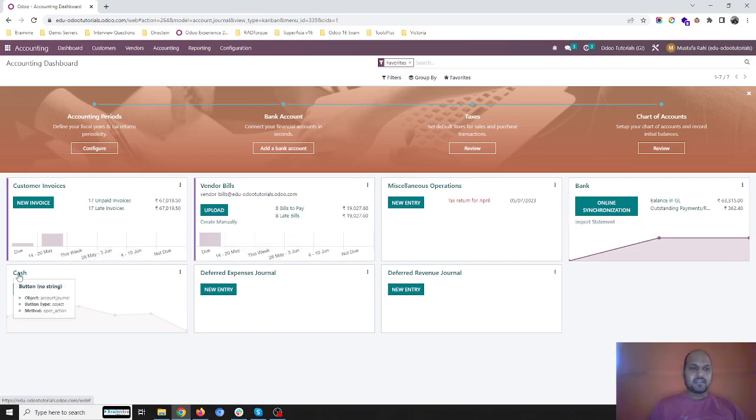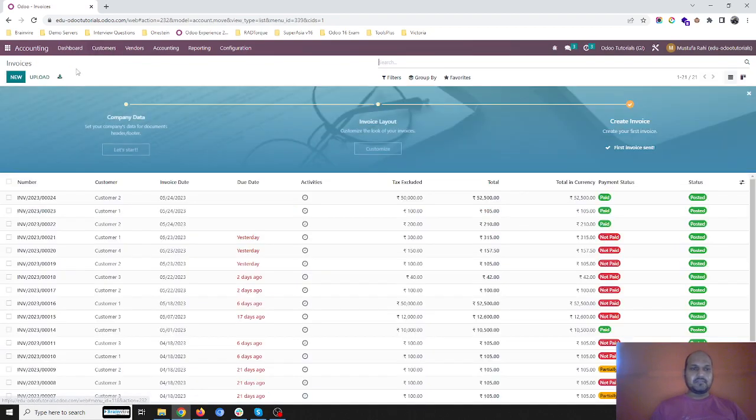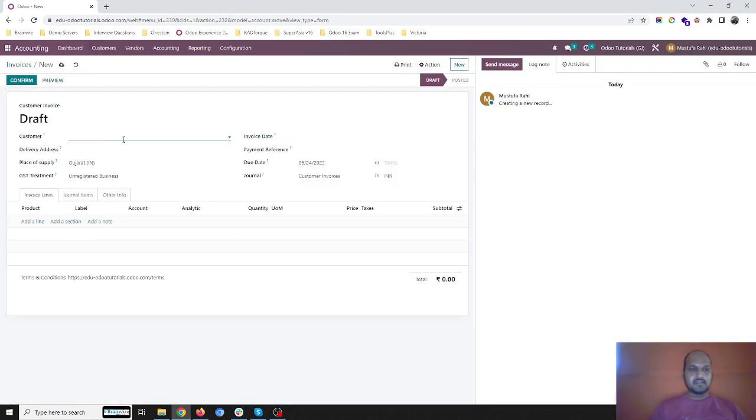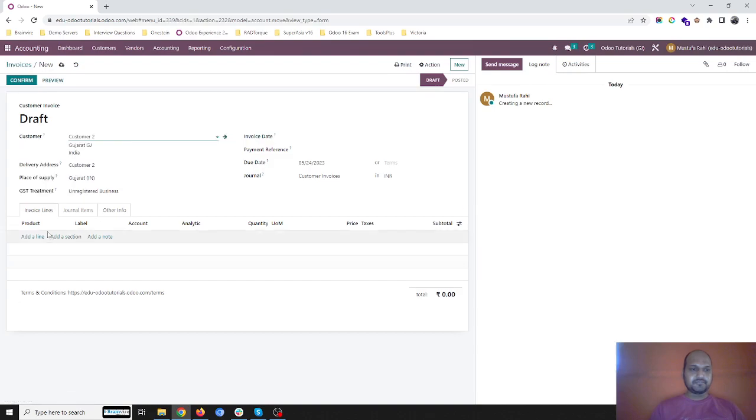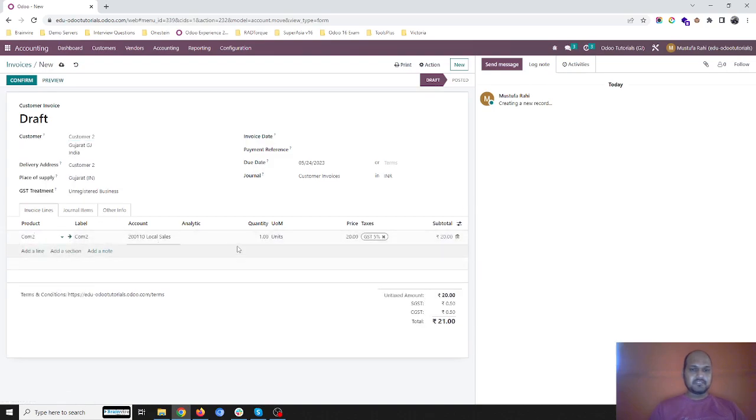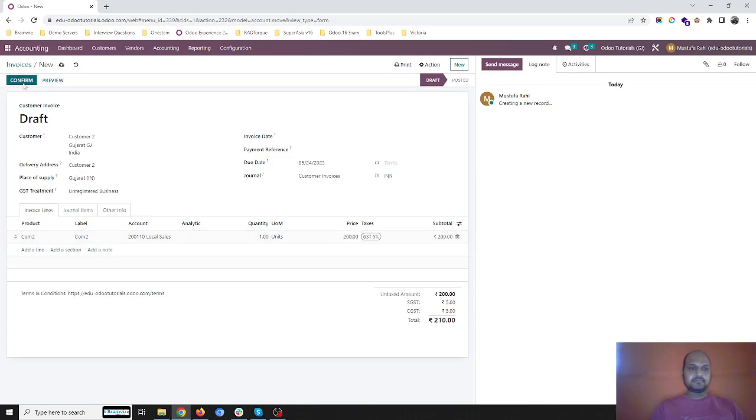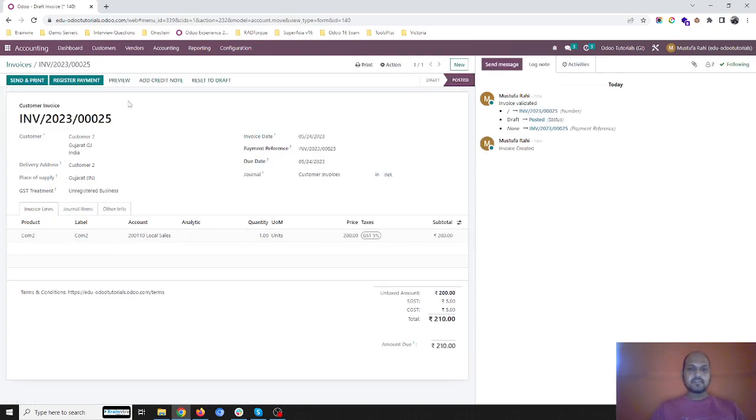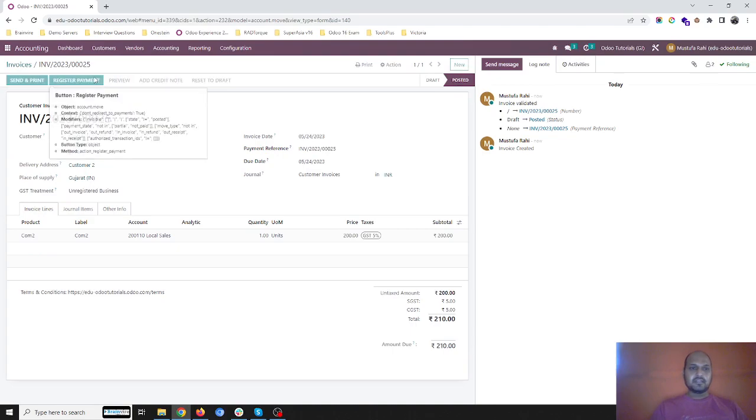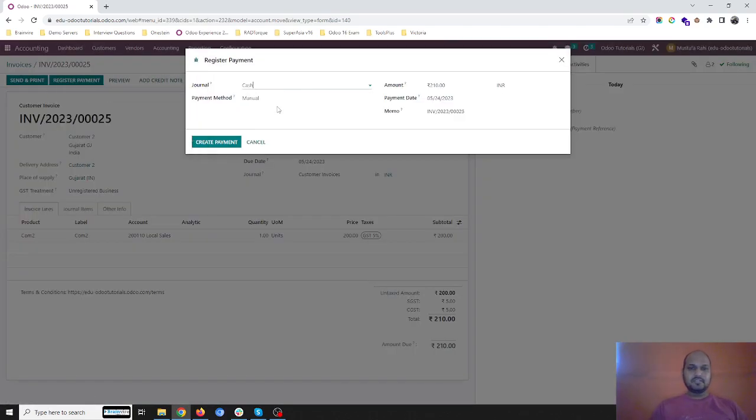Let's say I am generating an invoice for customers, selling some products to that customer, and then registering payment to cash account.